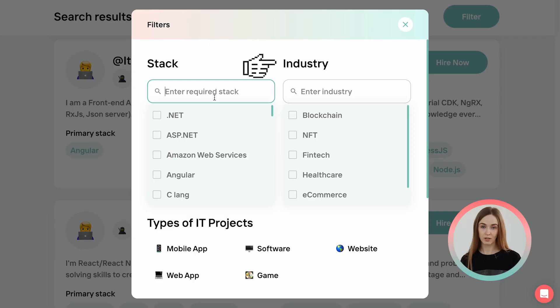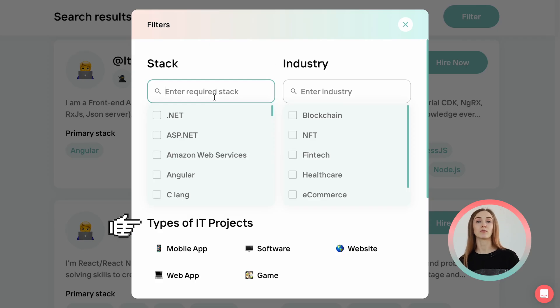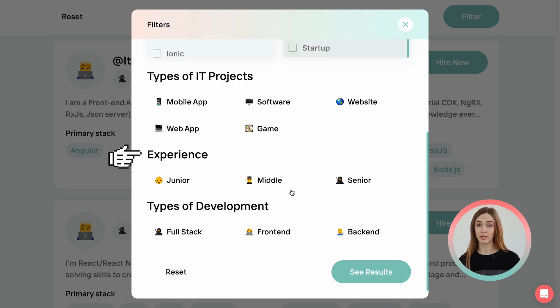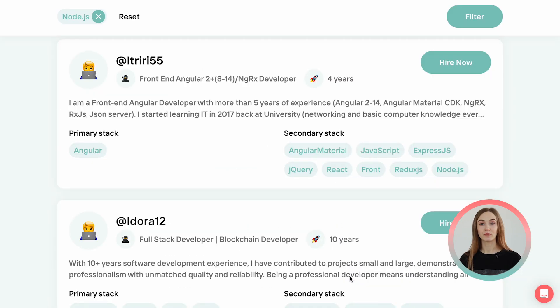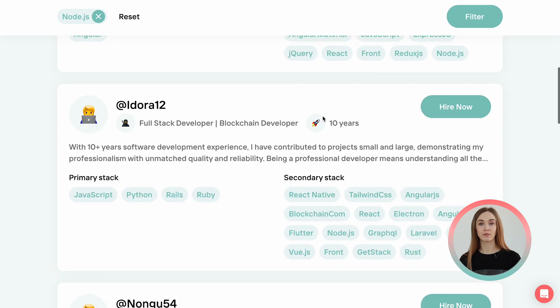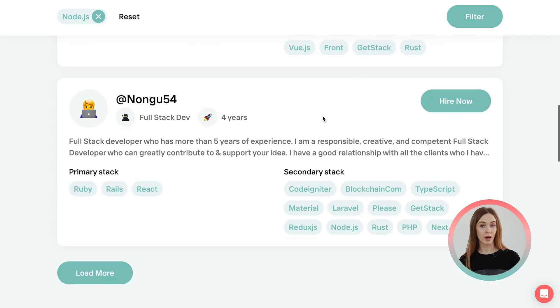You can also filter by industry, types of IT projects, experience, and types of development. After applying the filter, you'll see relevant developers' profiles.